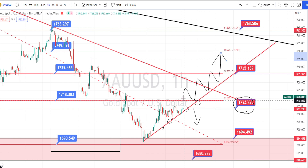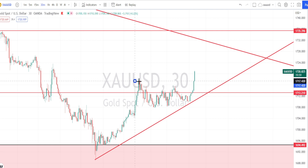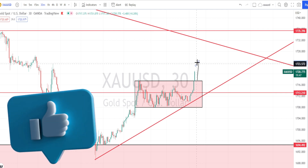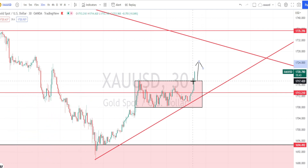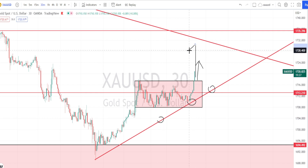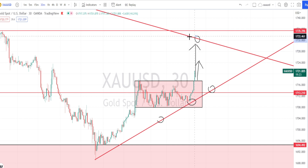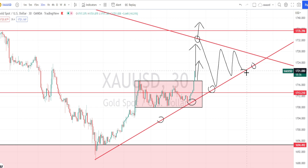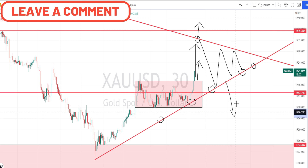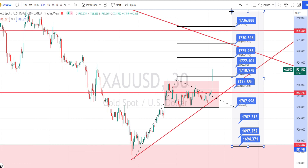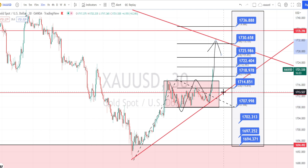In the 30-minute time frame, previously we noticed the price action consolidating in a range, and now it has given a breakout from this consolidation on the bullish side. The price action has also respected the hourly time frame trend line support and is on a continuous bullish side retracement. The next level of resistance is the hourly time frame resistance line. Only when the price action breaks the support line can we expect the bearish side retracement to start. The values in the blue boxes are the resistance and support levels for the 30-minute time frame.